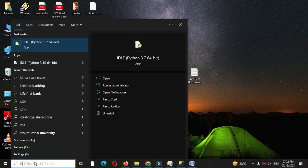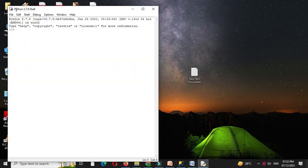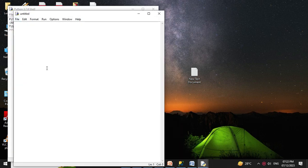Here we will write a Python program to print the second largest element from a list, where list elements are accepted from the user. First we will open IDLE, then add a new file, and in the comment line we will write the program description.